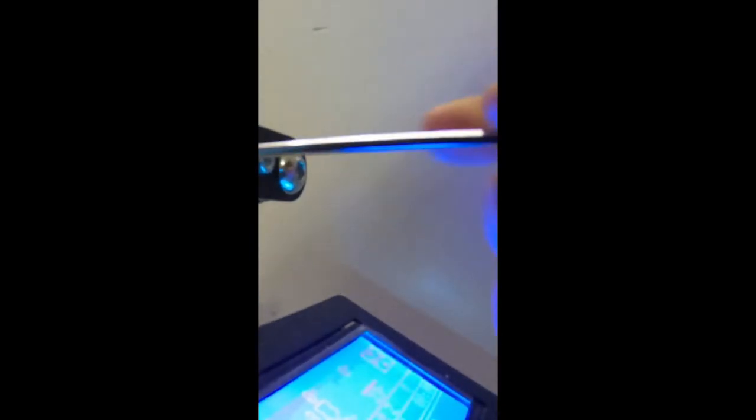Once you have loosened the two screws on the x-axis tensioner, you need to pull on the tensioner—not too hard but not too loose—and then tighten the two screws that we just loosened on it.